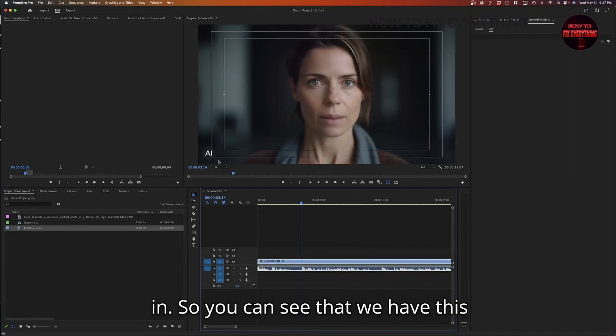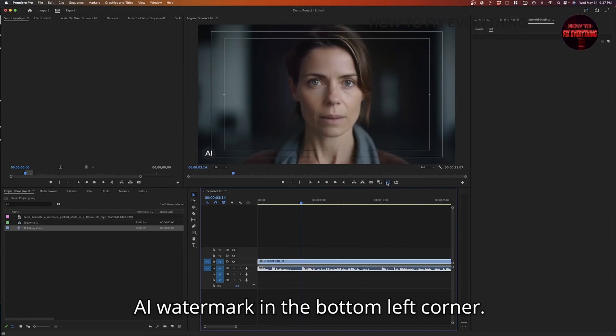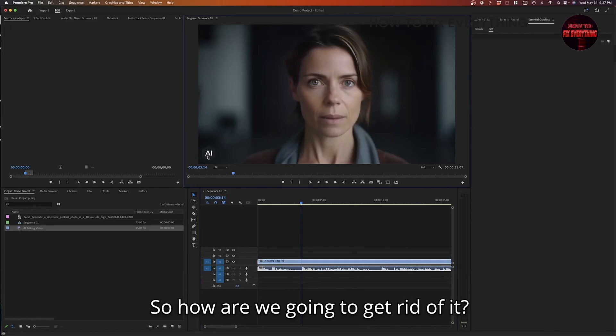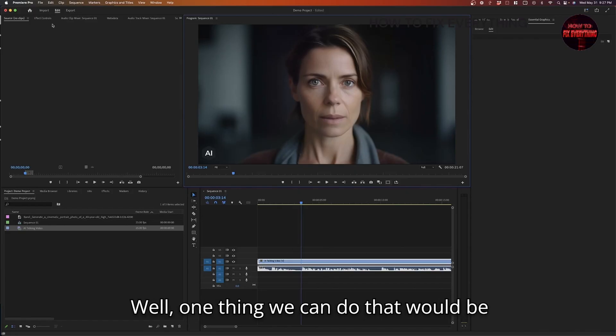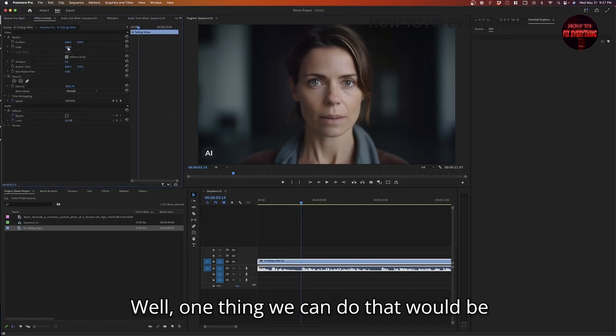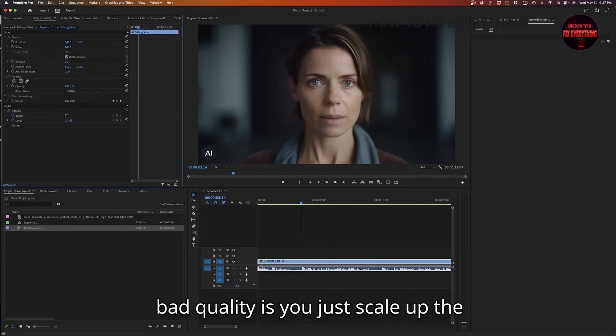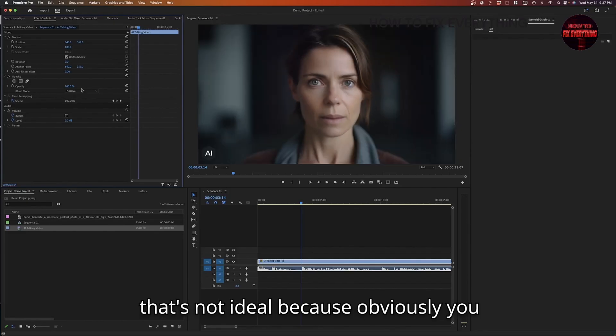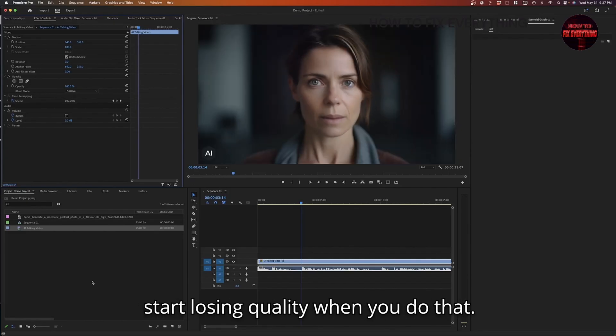You can see that we have this AI watermark in the bottom left corner. So how are we going to get rid of it? Well, one thing we can do that would be bad quality is you just scale up the image and then it crops it out. But that's not ideal because obviously you start losing quality when you do that.